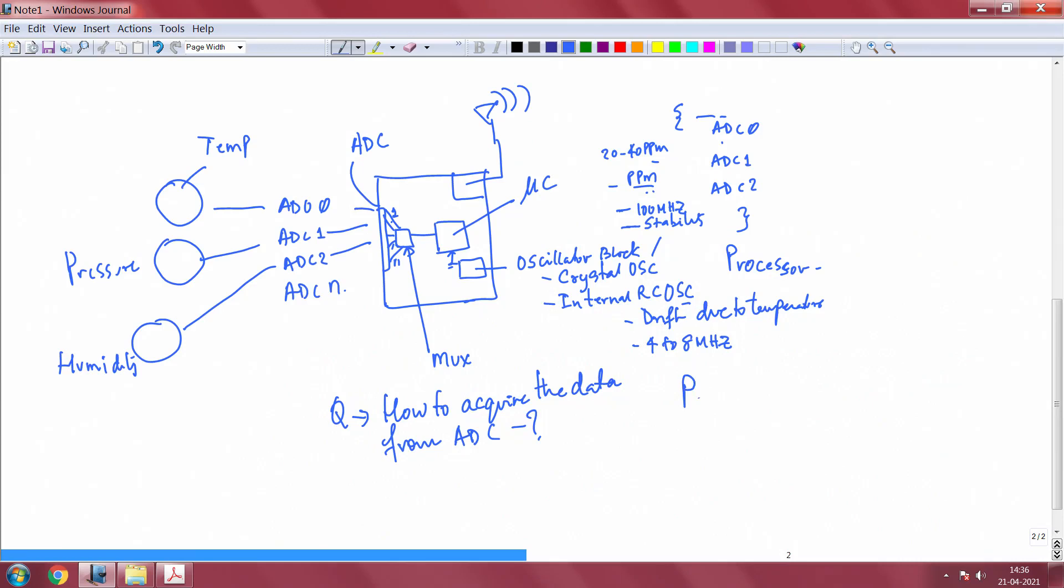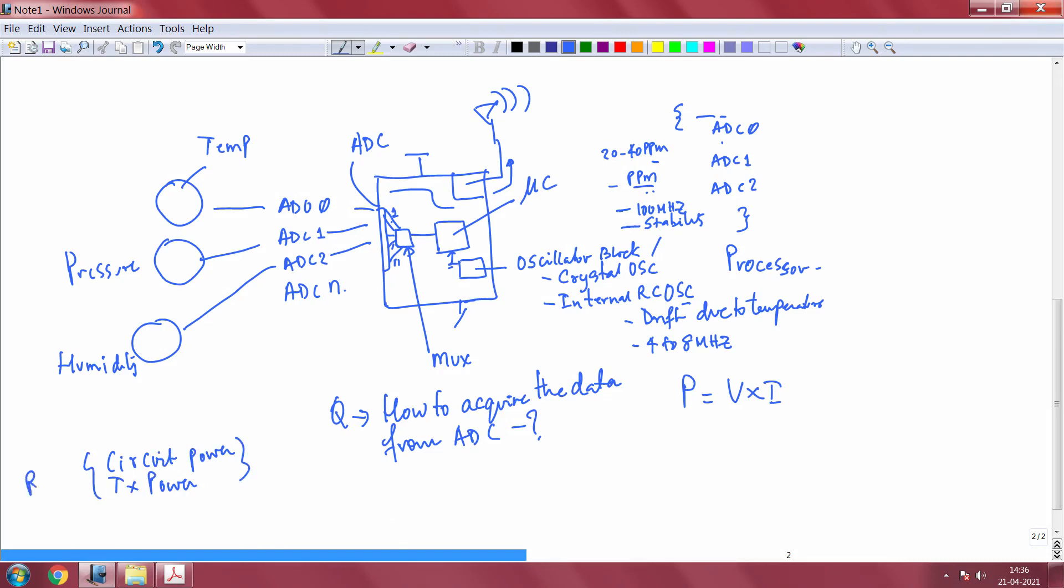Now, why am I giving such a big story is the question. The reason is if you look at the power consumption of such an embedded system. It comprises of the voltage which is applied to the controller into the current which is flowing all through these blocks. There is a current required for driving the radio transmit power, for driving the radio circuitry requires power. So you have circuitry circuit power and transmit power. And just for the radio block, this is just for the radio. What about controller? If you look at controller, controller can either be in active state in which case it requires significant amount of power, or it can be in sleep states.